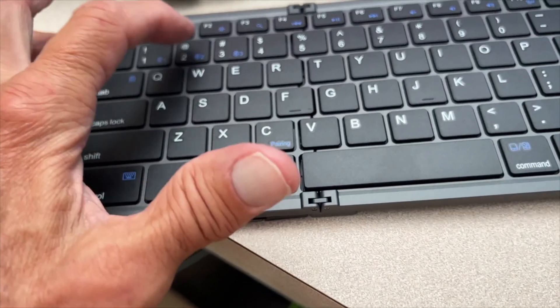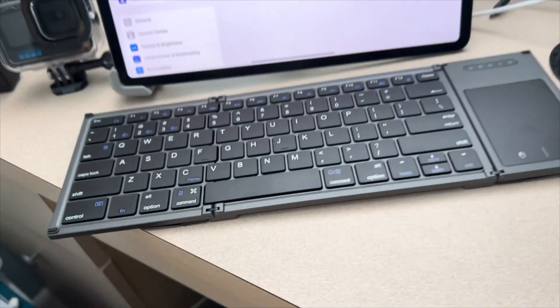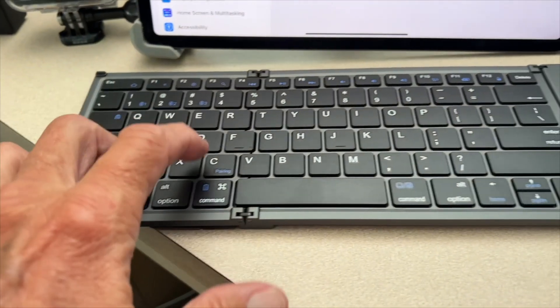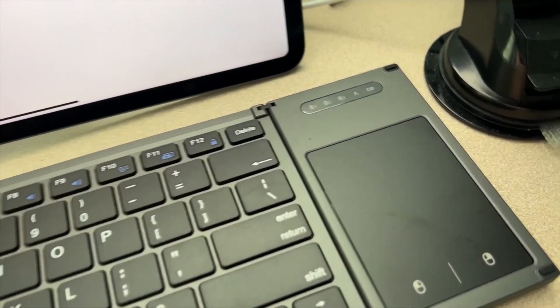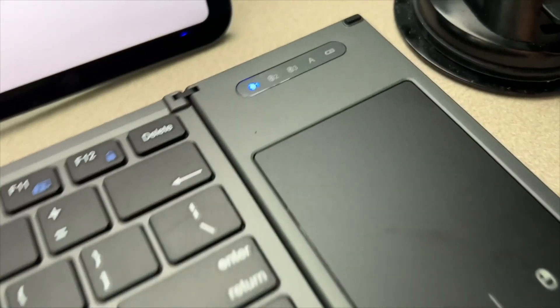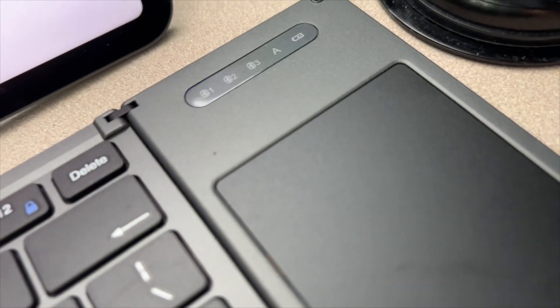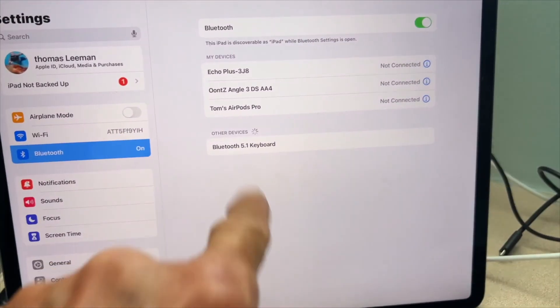Next, you're going to press fn and pairing at the same time, and you should see a blue blinking light on that one on the right-hand corner. Then if you look on your iPad, you should see the keyboard show up on your Bluetooth.